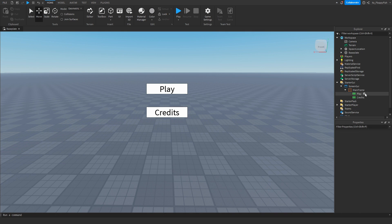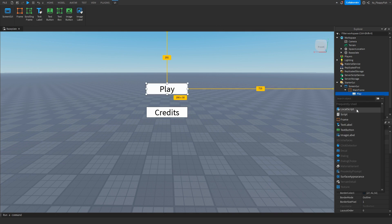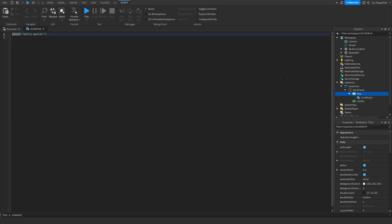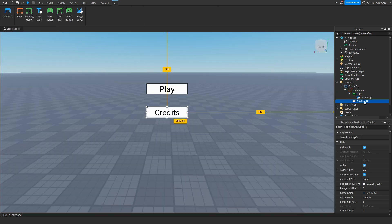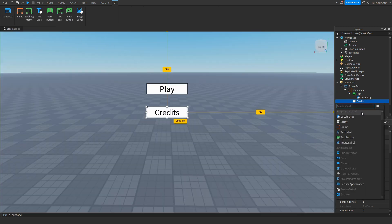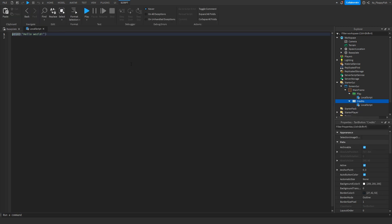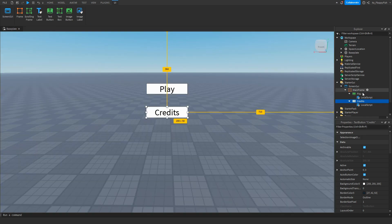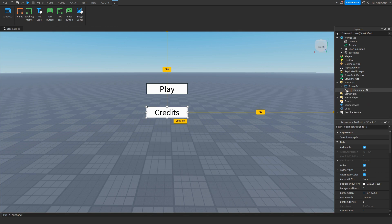Click on the plus button next to Play and insert a Local Script. Close that local script for now. Then go to the credits button and insert another Local Script there, then close that too. Now go over and close the Main Frame so it should look something like that.